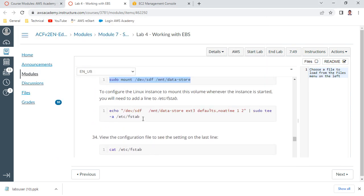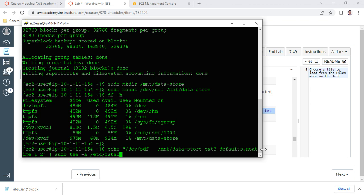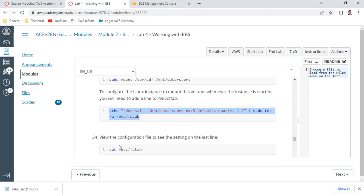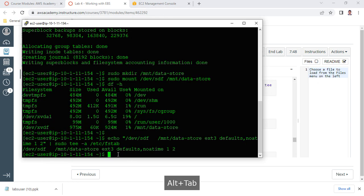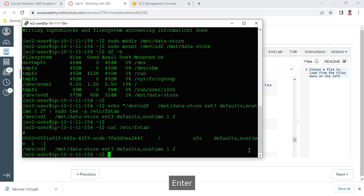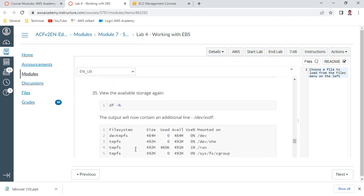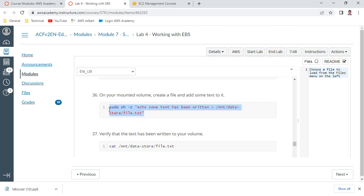We want to add an entry into fstab so that whenever you reboot, the volume mounts automatically. This is normally done by the system administrator. Use the echo command to append the entry. Then run 'cat /etc/fstab' to verify - the last line should appear with the values you added, confirming the persistent mount configuration.